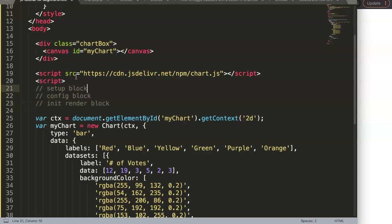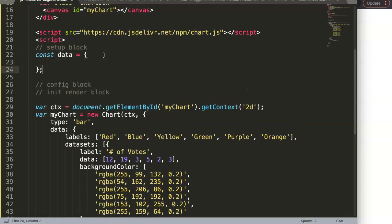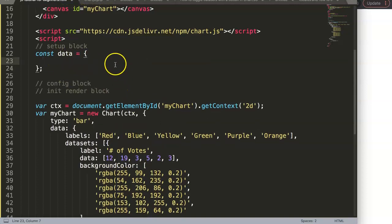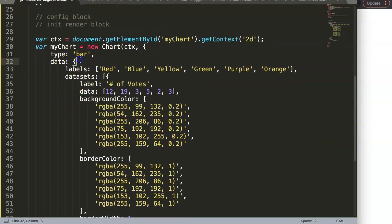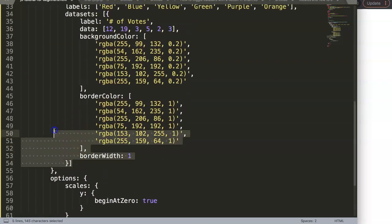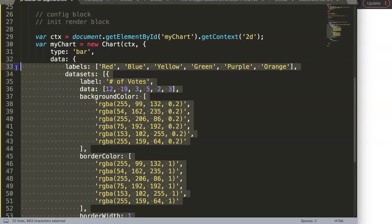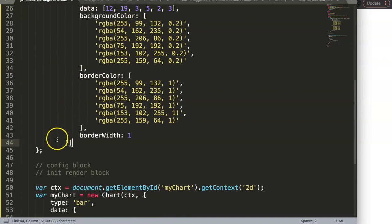To convert, we first create the setup block, which starts with a constant named 'data'. The setup block holds all the data. Down in the existing code, we find the data object — everything inside those curly braces — cut it out and paste it into our new 'const data' variable.